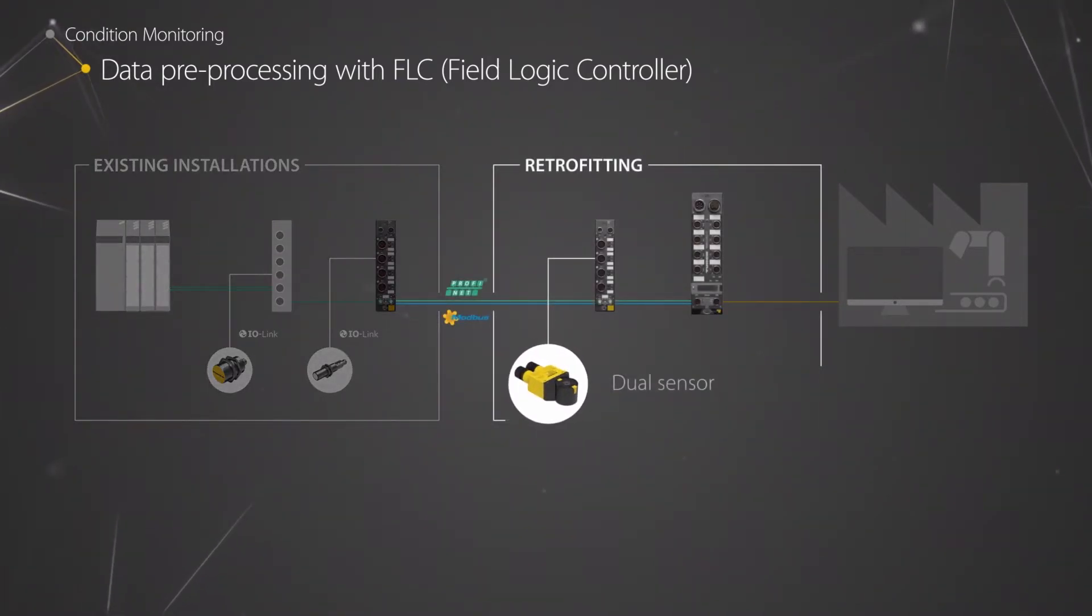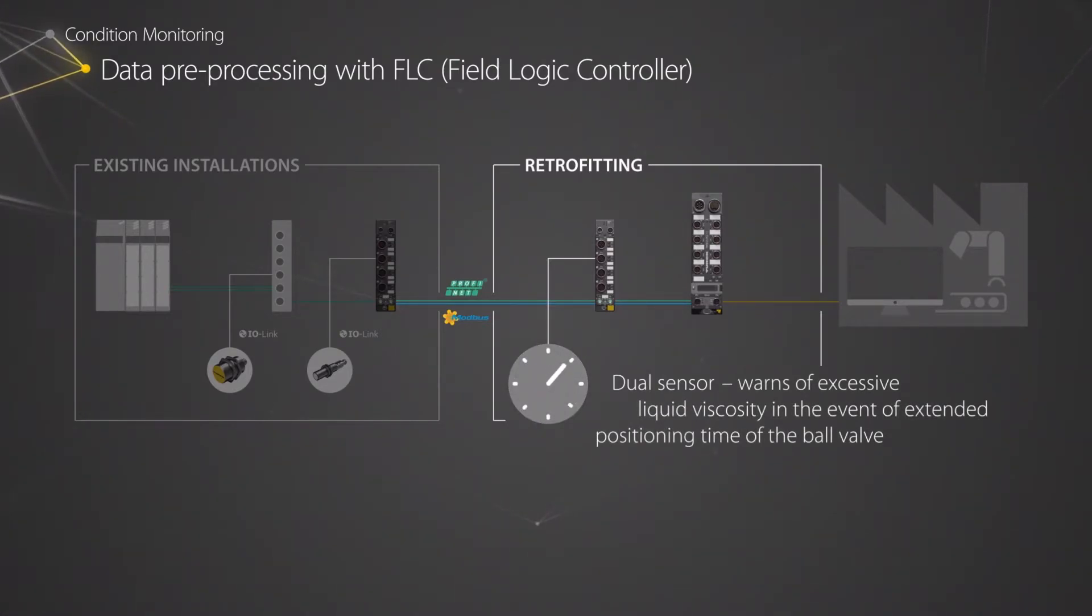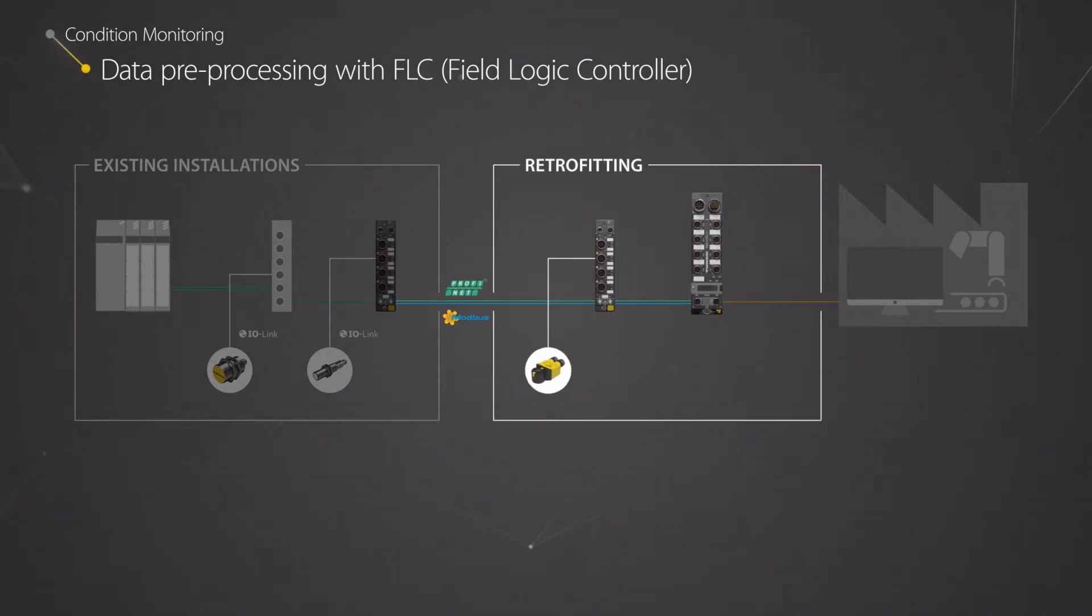Using this dual sensor, for example, the module detects extended switching times of the valve and issues an alarm to inform the user of an imminent failure.